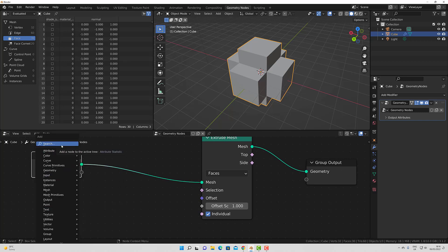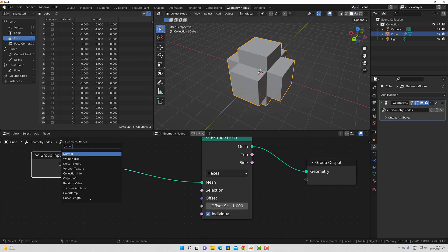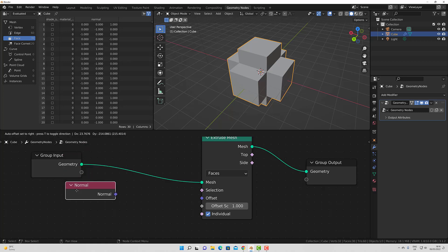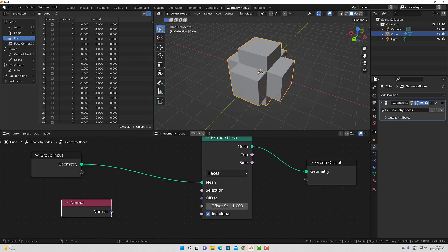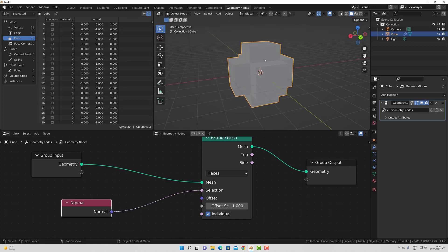So we are going to go to search in the add menu, type in normal, click, drop, and then connect to our selection. Now all we are doing is calling the normal data to the selection, but we are not defining it at the moment. So if I want to define my selection based on the side panels rather than the top and bottom panels, then I am going to want to separate it on a specific axis.